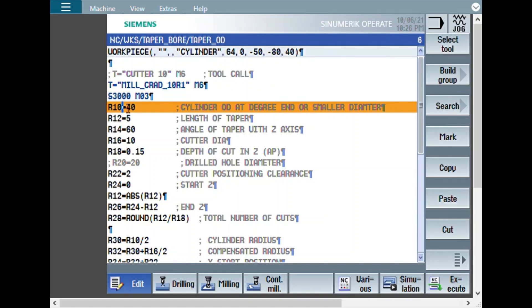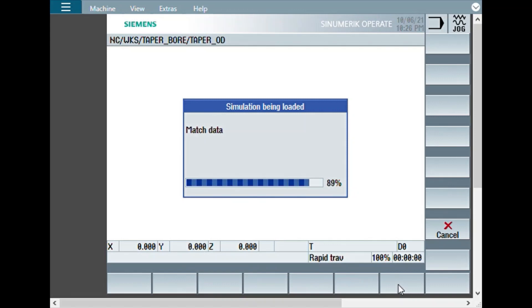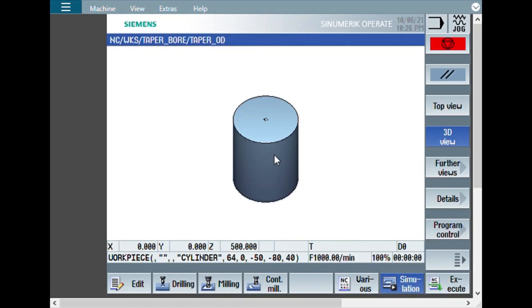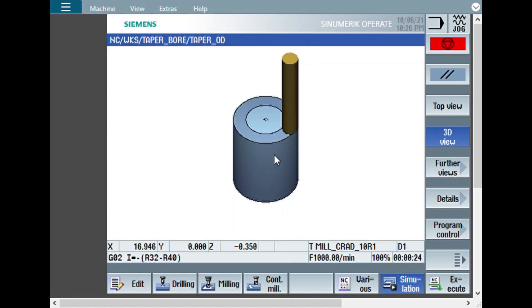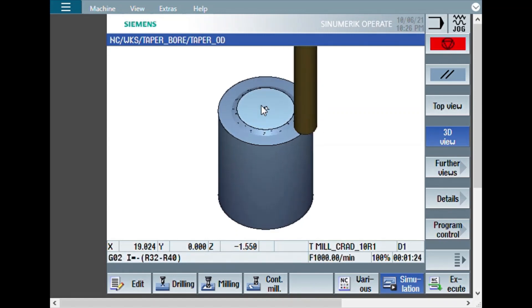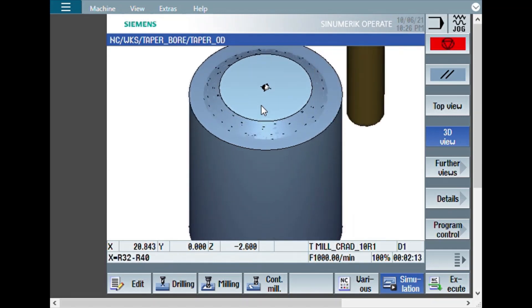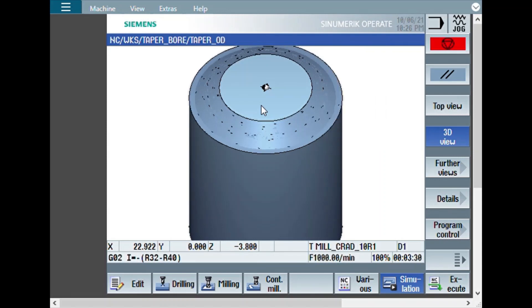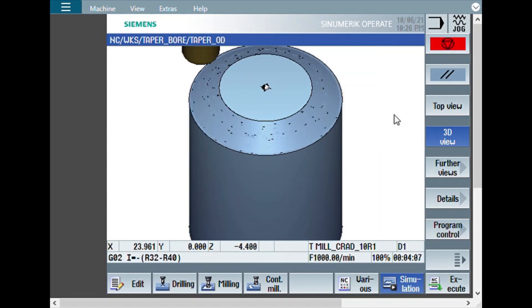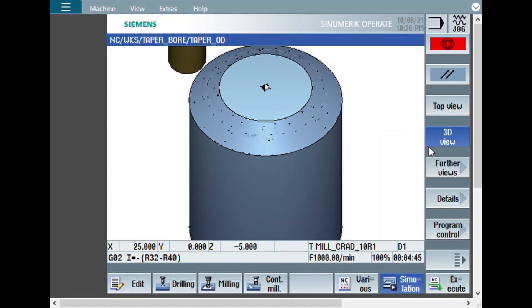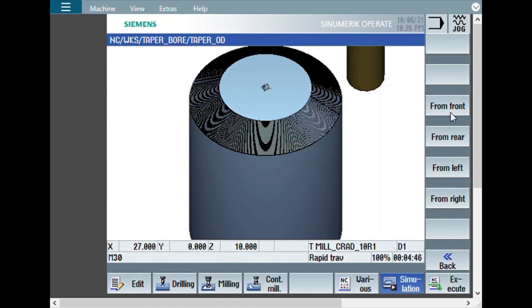There are only few changes. Now let us see how the simulation works. There is a cylinder and the cutter comes and makes the chamfer. Beautiful chamfer is being prepared.